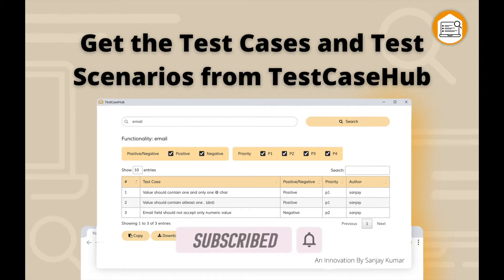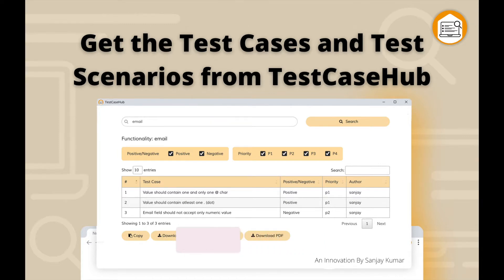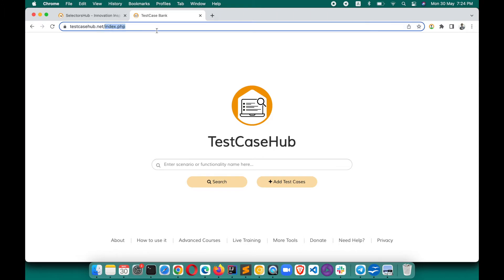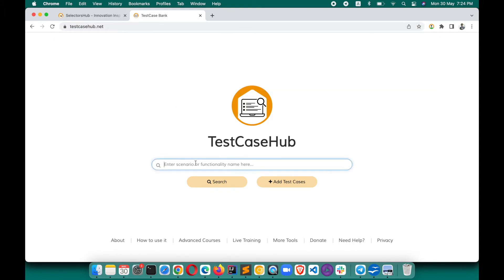This is very simple and straightforward. Just go to SelectorSubWebs.com or directly open TestCaseHub.net, and you can search here. For example, suppose you wanted to search for login, you just search here.